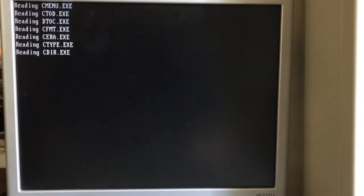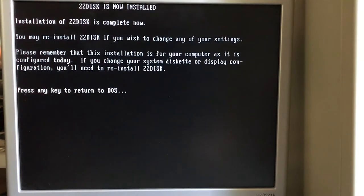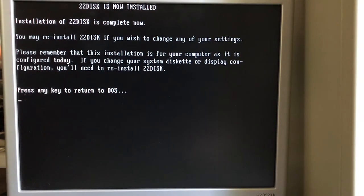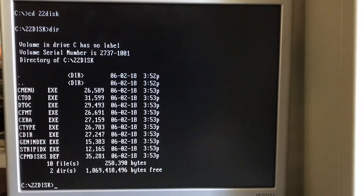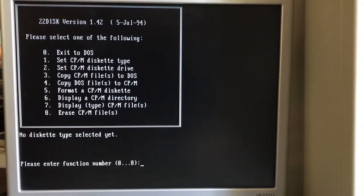It's now accessing the files off the floppy disk and transferring them to the hard disk. At this point, we have 22 disk installed. So I'll pull the floppy out of A, go back to the C drive, and we'll go to that install we just did. Take a look at what it installed. We see C menu in here, which is the application we want to run for 22 disk.